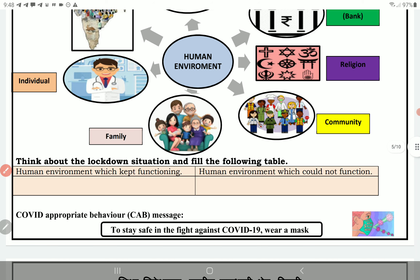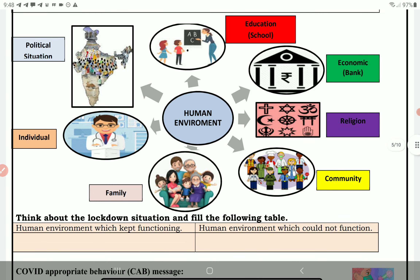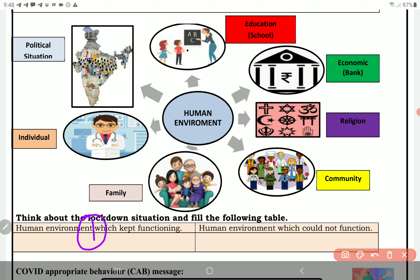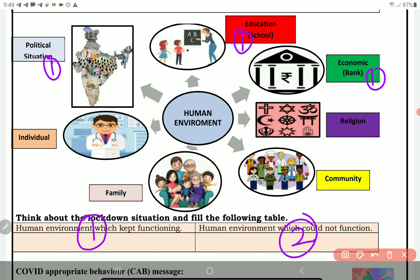So, this lockdown — think about the situation and fulfill the table. Jo upar naam hain, unhe mark karenge. Isko number deta hoon: one matlab jo band raha, two matlab jo function karta raha. School toh online chala — ye sare the na, teachers ne bezaak se chalaya. Toh ye toh number two chala. Political situation bhi chali, economy bhi chali, individual bhi chali, family bhi chali.